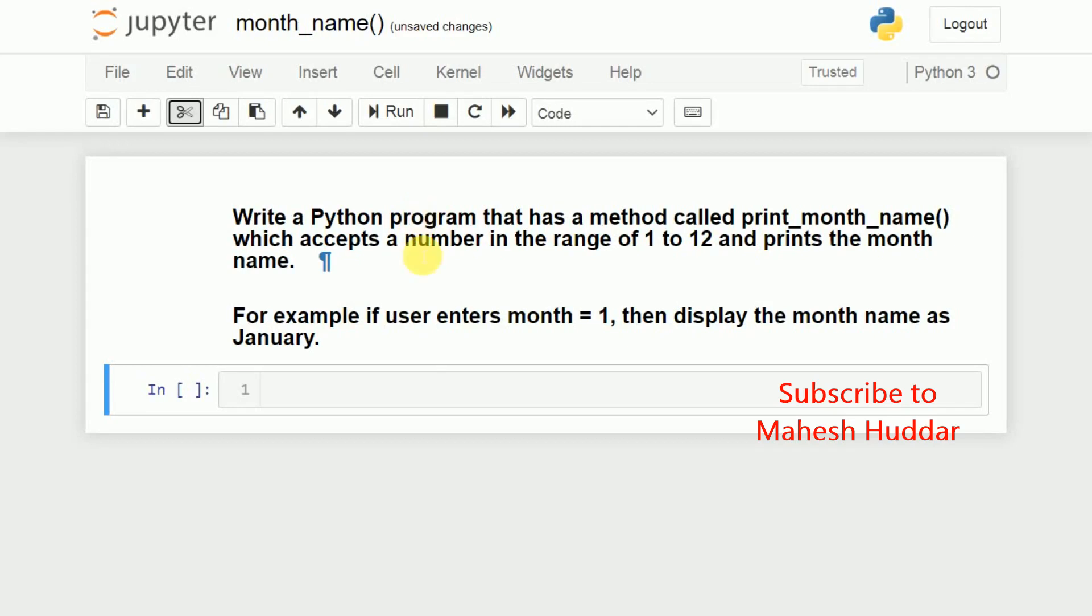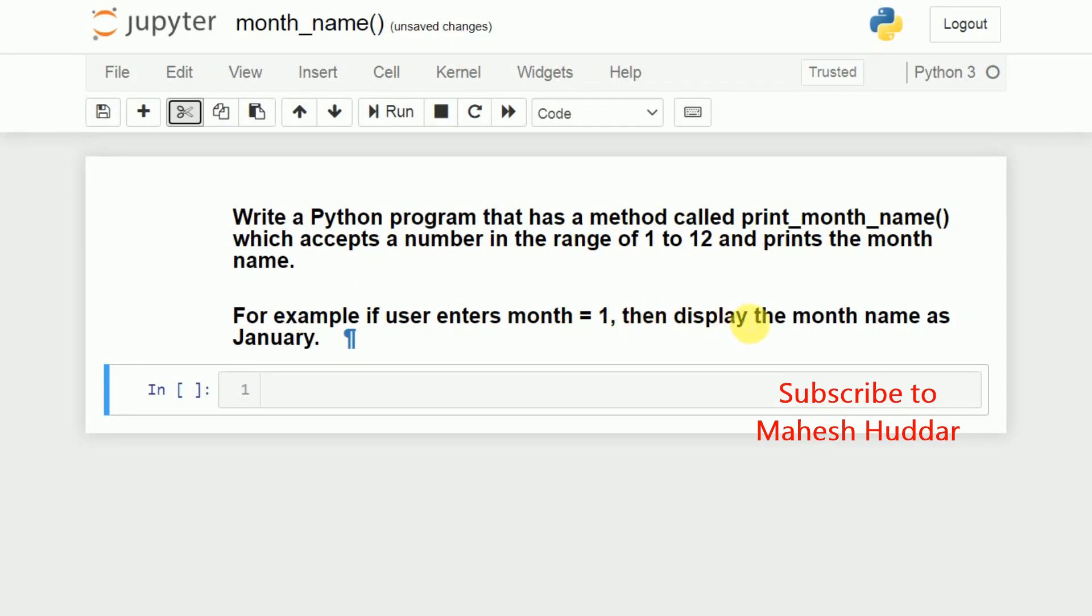Hi, welcome back to Python tutorial. In this video, we will understand how to write a Python program that has a method called printMonthName, which accepts a number in the range of 1 to 12 and prints the month name. For example, if user enters month equals 1, then display the month name as January.